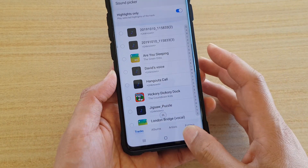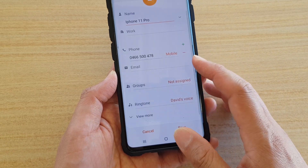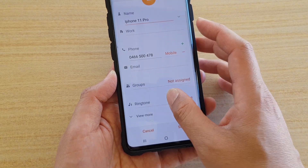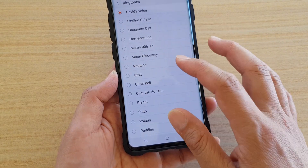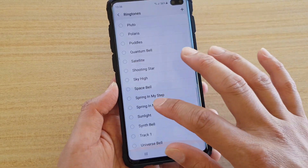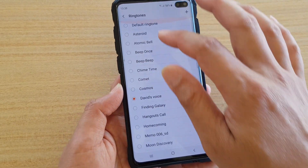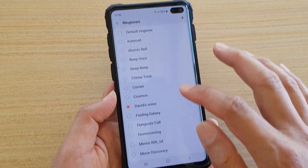Otherwise, you can simply just select a ringtone available from the list right here, from the ringtones list.